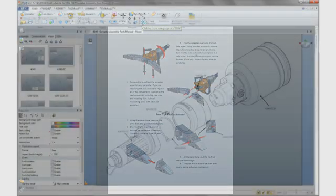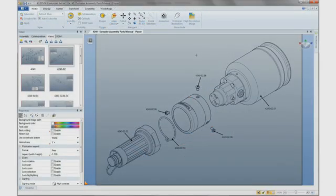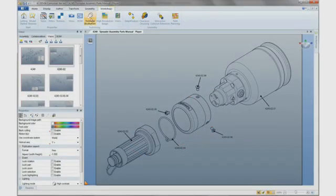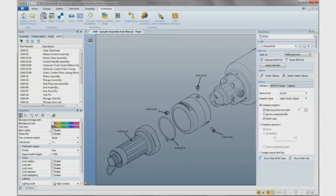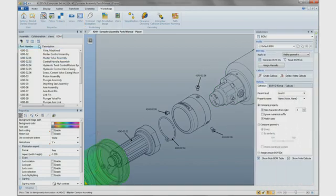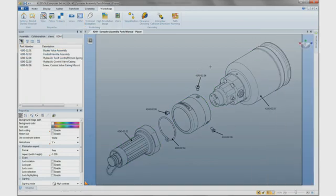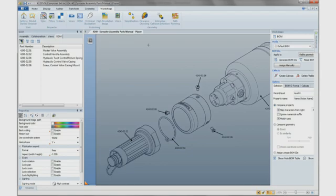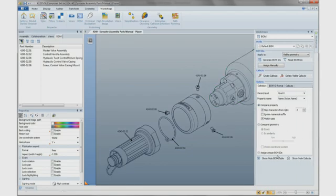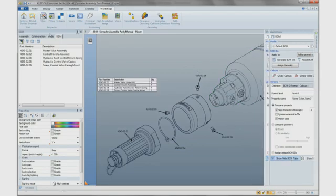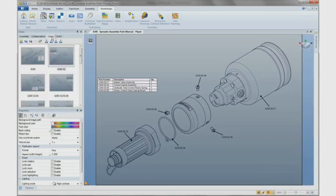It should be noted, however, that with SOLIDWORKS Composer, we can take technical communications beyond traditional formats and create compelling interactive experiences. In the case of an online part manual, we utilize SOLIDWORKS Composer's intelligence to include an interactive bill of materials.